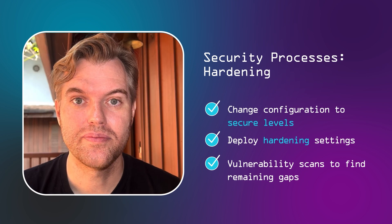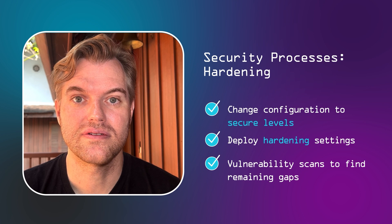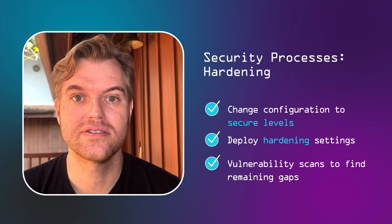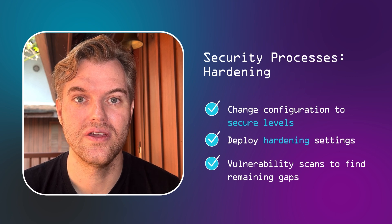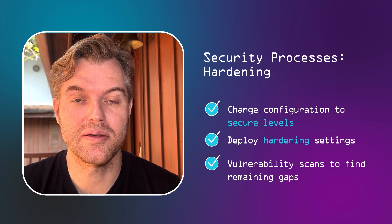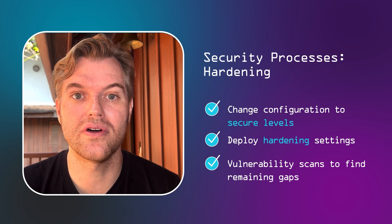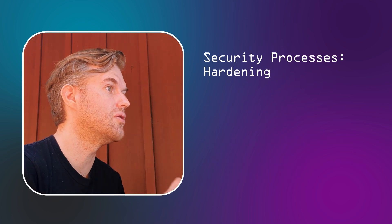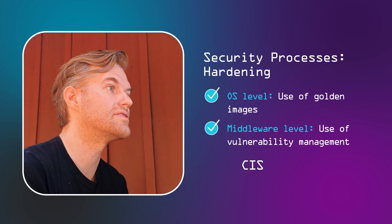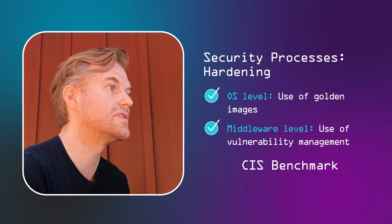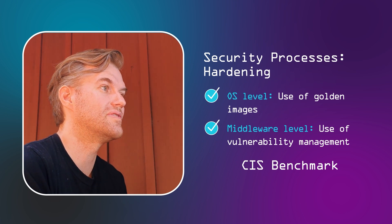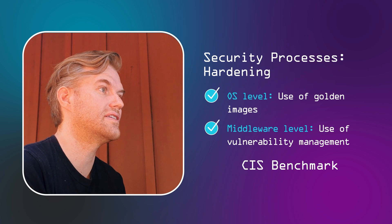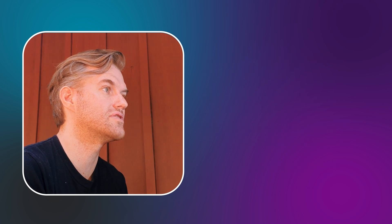Hardening then becomes two parallel sub-processes. On the OS level, you set all the recommended settings in a golden image, and you encourage everybody to use those golden images when building new servers. On the middleware and application level, you rely on vulnerability management to point in the right direction, to point out which technologies are not hardened yet. For both of those, OS level and middleware, you can rely on CIS benchmark, the center for internet security publishes lists of recommended settings. Often, you won't be able to implement every single one of these settings. But again, trust vulnerability management to point out any gaps should they remain.